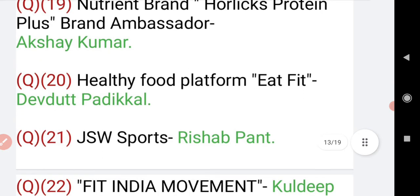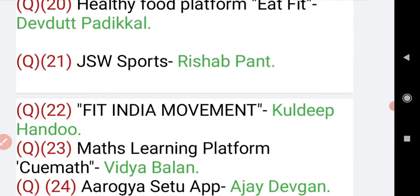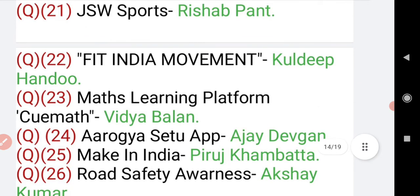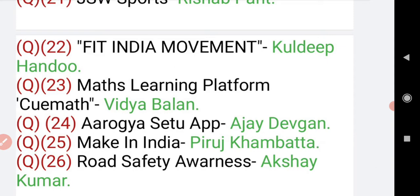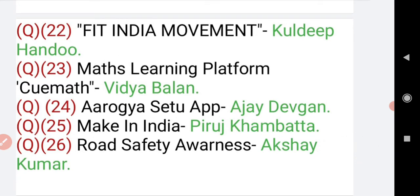Healthy food platform EatFit's brand ambassador is Devdutt Padikkal, who is a cricketer. JSW Sports brand ambassador is Rishabh Pant. Fit India Movement brand ambassador is Kuldeep Yadav. Maths learning platform Cuemath brand ambassador is Vidya Balan. Arogya Setu App brand ambassador is Ajay Devgan. Make in India brand ambassador is Pierse Kambata. Road Safety Awareness brand ambassador is Akshay Kumar.